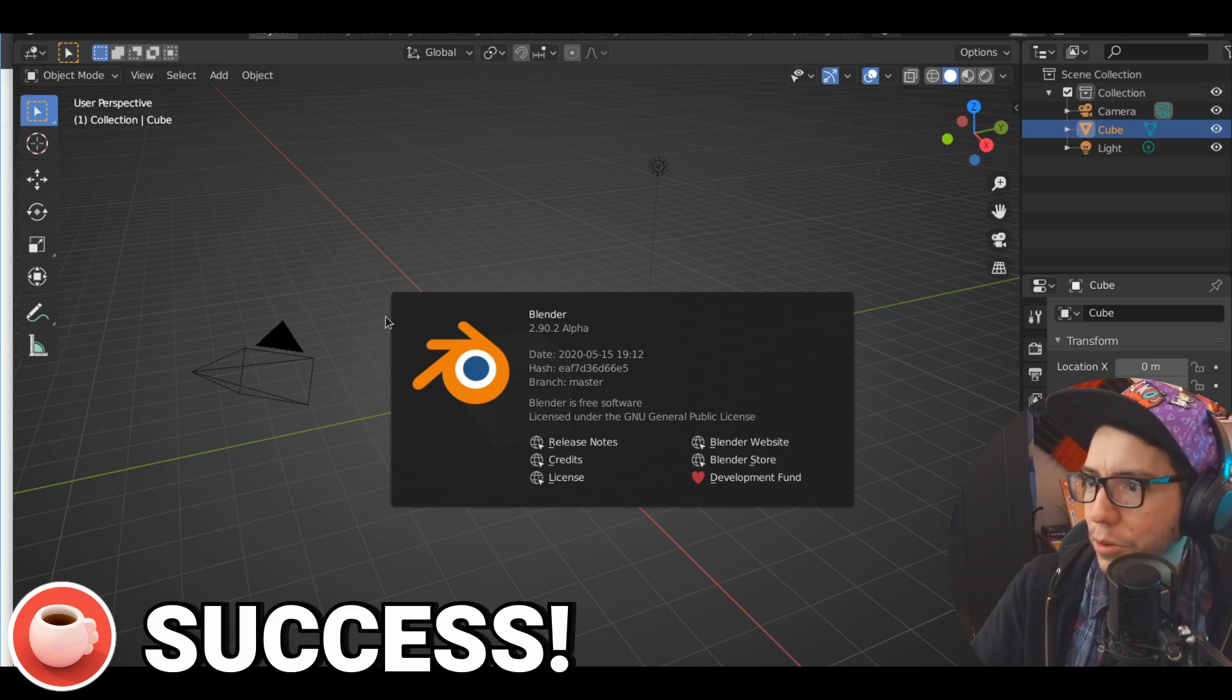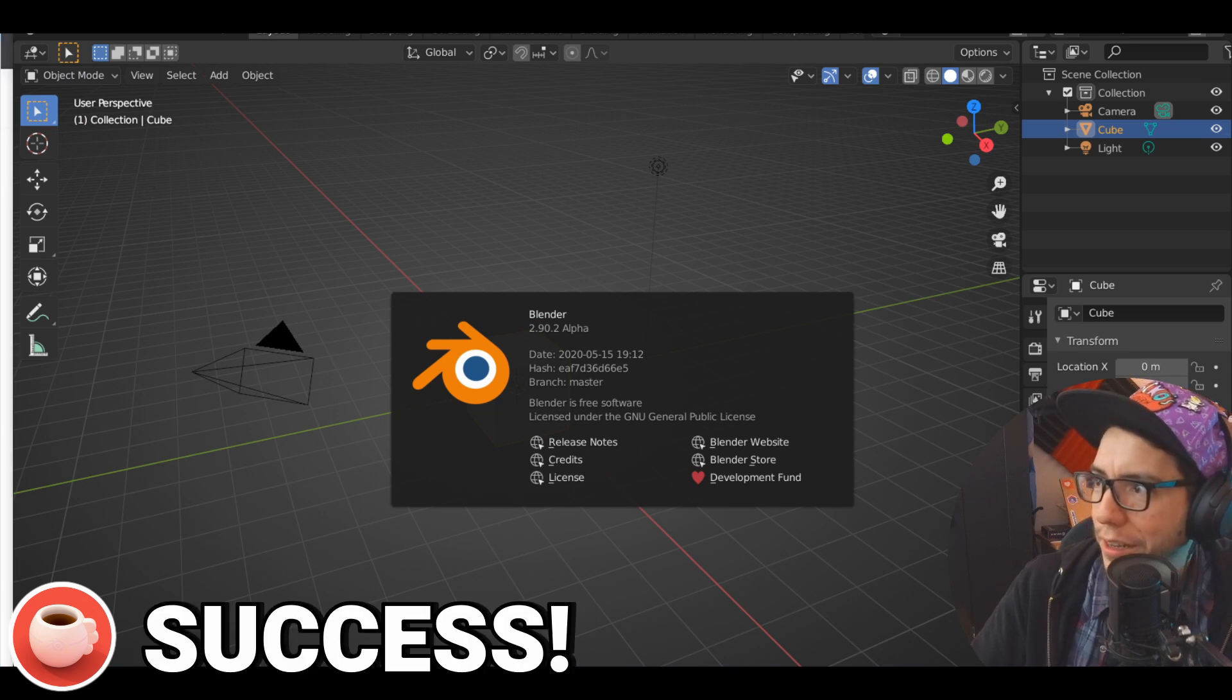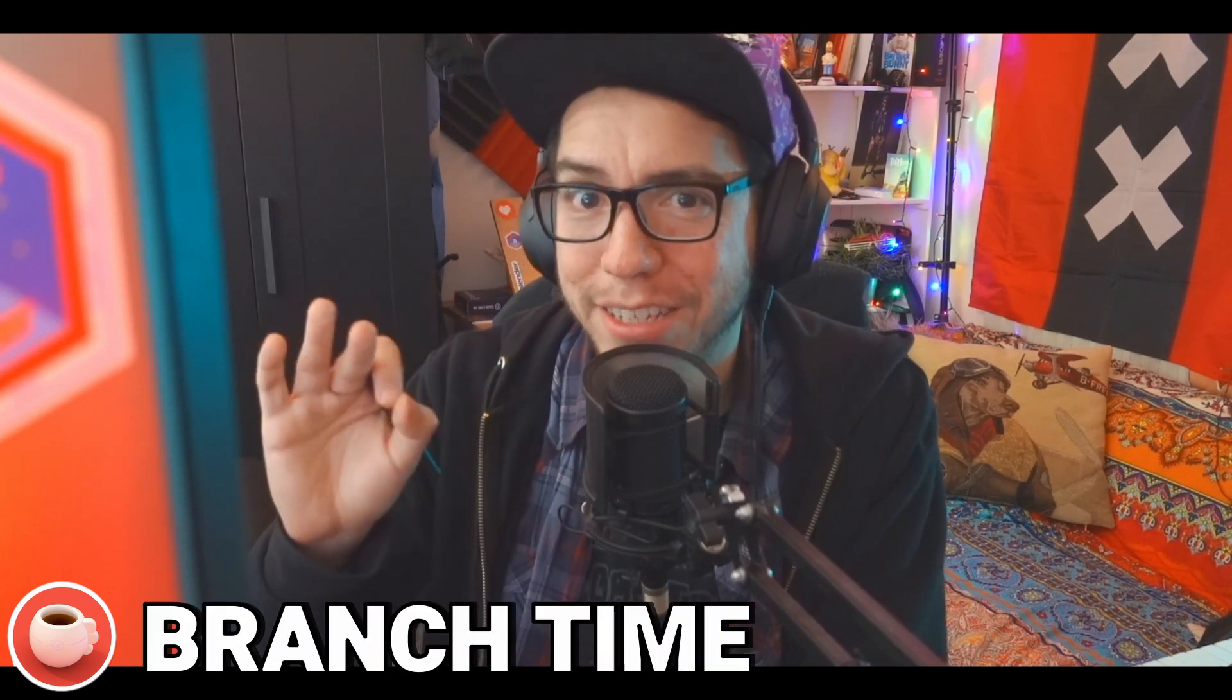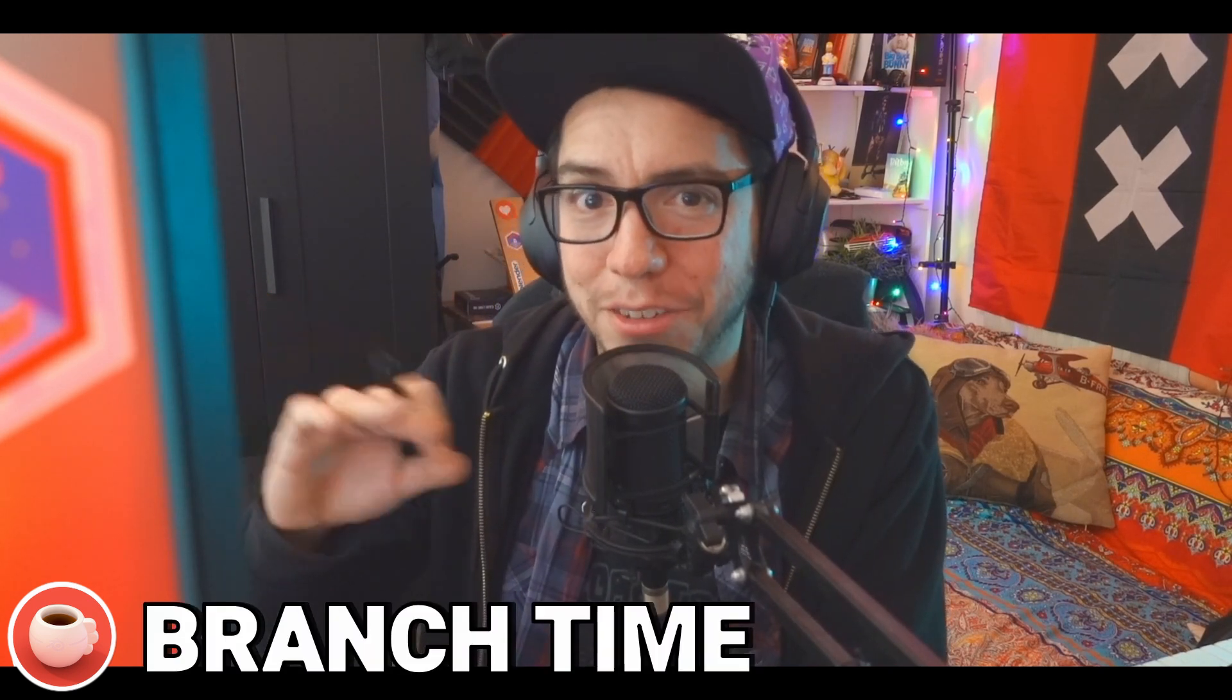This is it - we have our own little Blender here. Wasn't that easy? Just copy-pasting a few commands and we have our own Blender. It's a matter of losing the fear - it's just the first time you do it and then it's just fine.